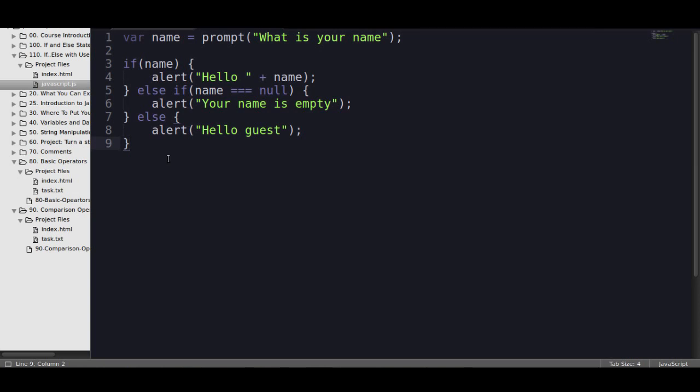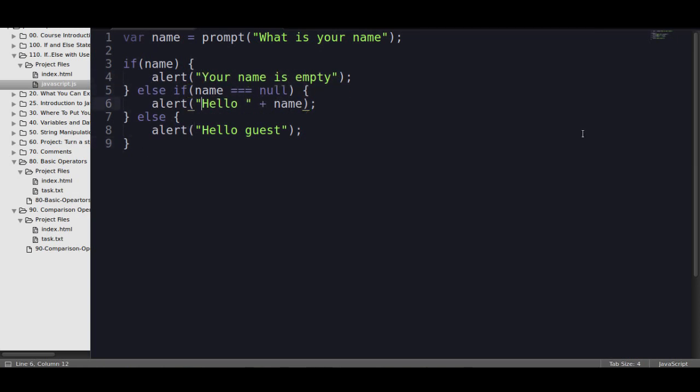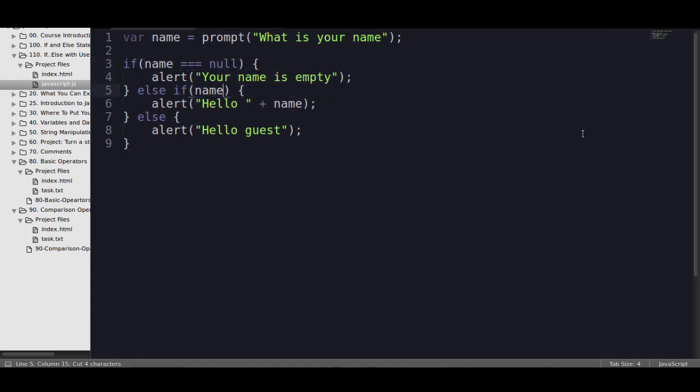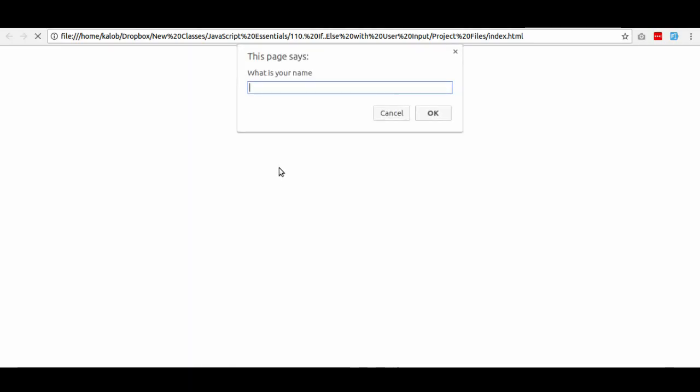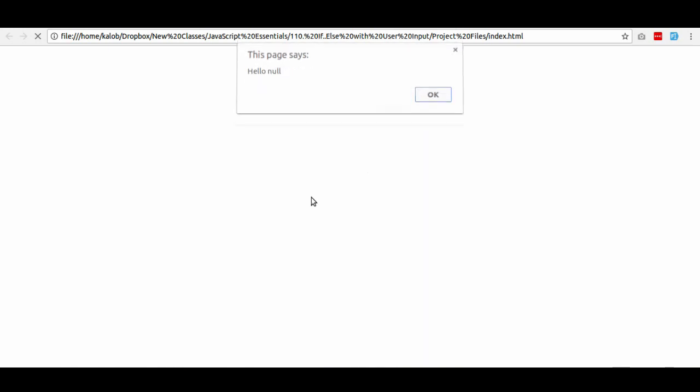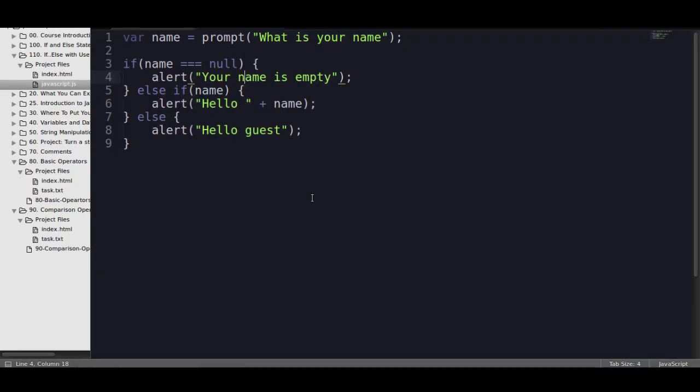So what we need to do is we need to change the order of this here. So I'm just going to move this up one, this down one. And so all I did was say, check if the name is null first. Now, we're using a strict comparison here. Let's see what happens. What's my name? I hit cancel. Again, it says hello null. Why is it doing that?